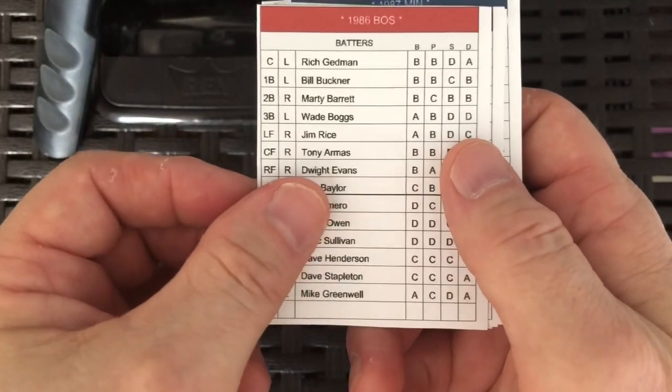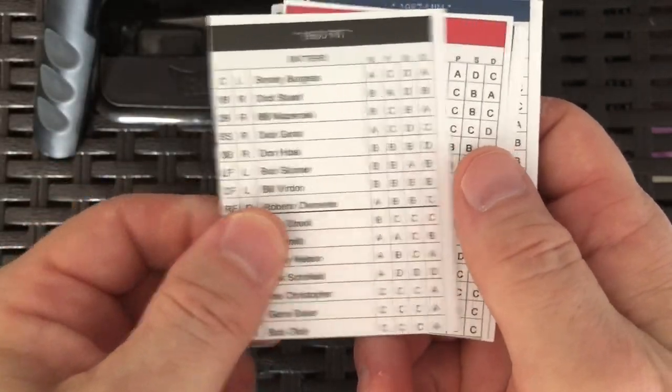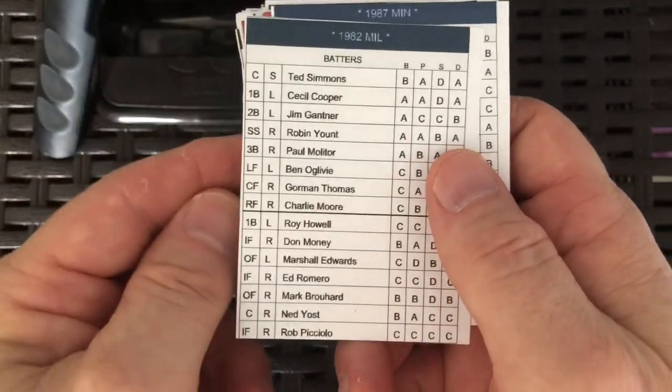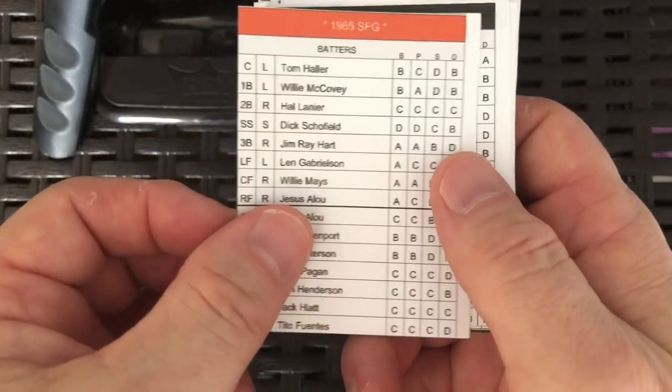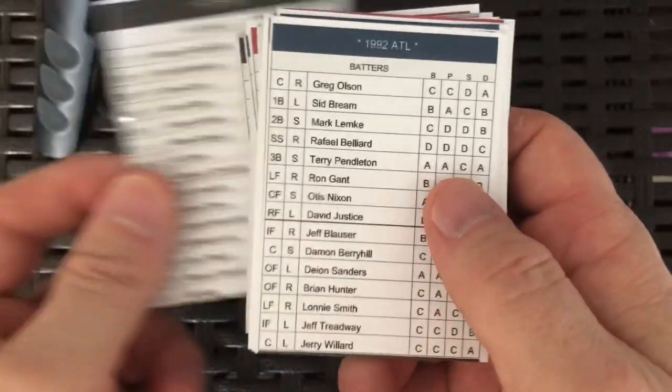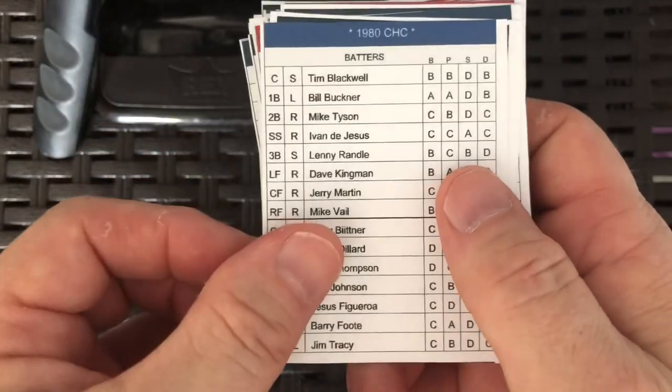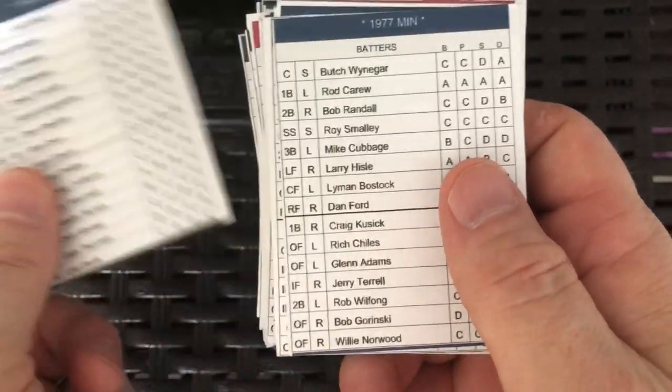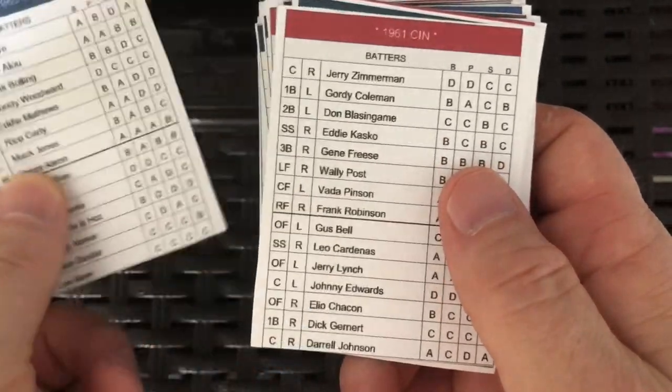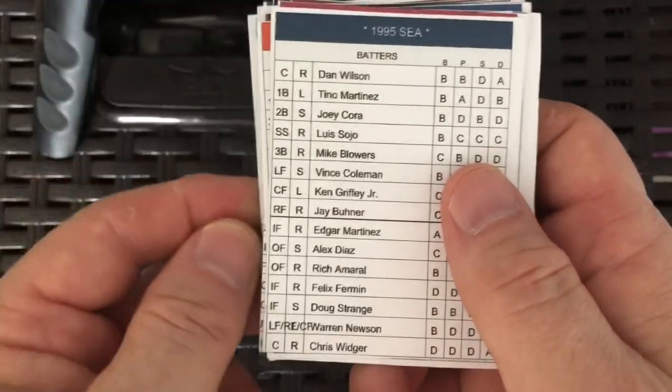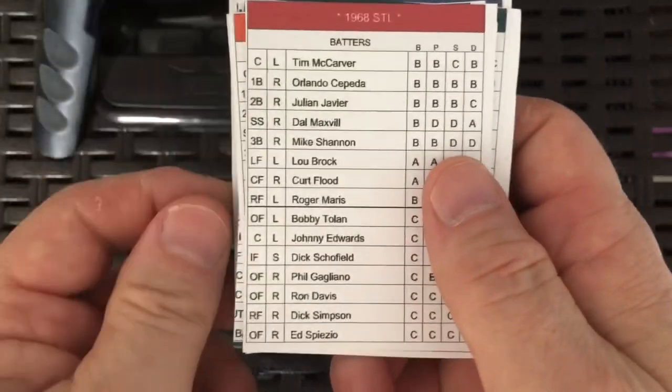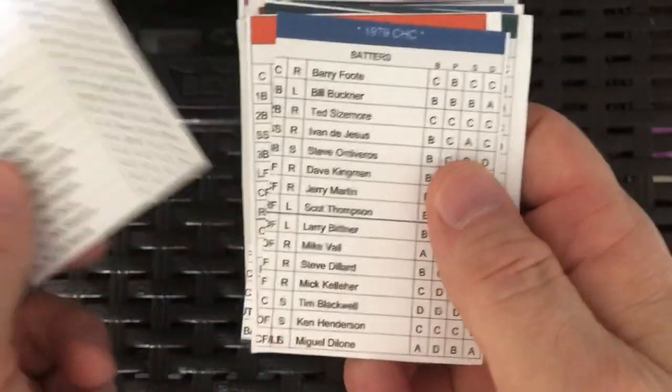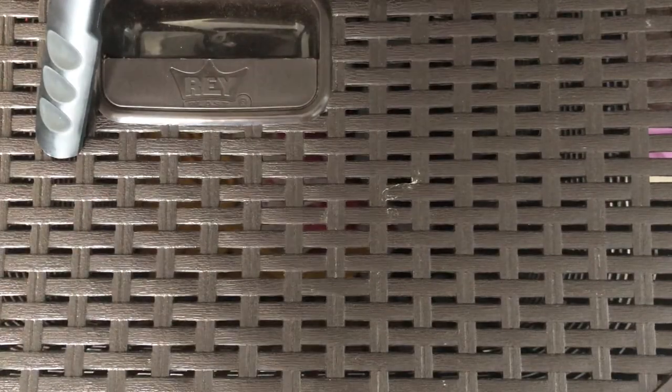The 86 Red Sox, the 77 White Sox, the 60 Pirates, the 50 Phillies, the 82 Brewers, the 87 Twins, the 65 Giants, the 71 Pirates, the 92 Atlanta Braves, the 80 Cubs, the 93 Tigers, the 95 Seattle Mariners, the 75 Boston Red Sox, the 68 St. Louis Cardinals, the 79 Chicago Cubs, and that's the 40.